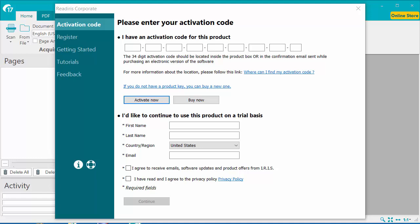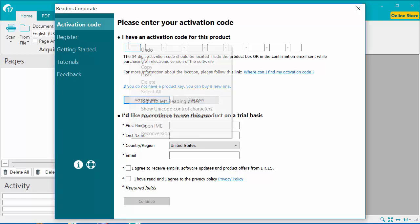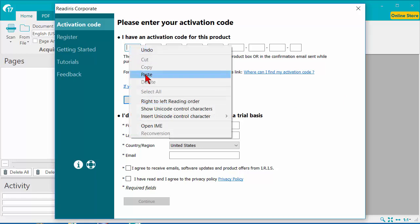Go back to that order confirmation email, highlight the activation code, and choose Copy. Come into the ReadIris software, right-click into the first box, and choose Paste.